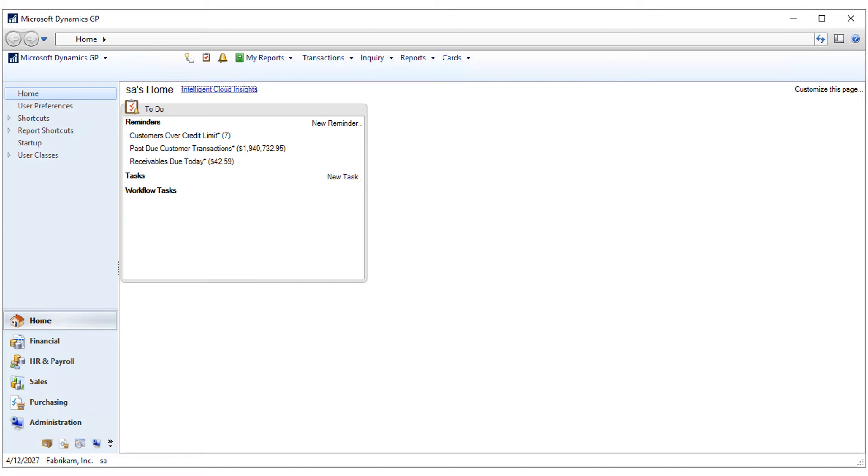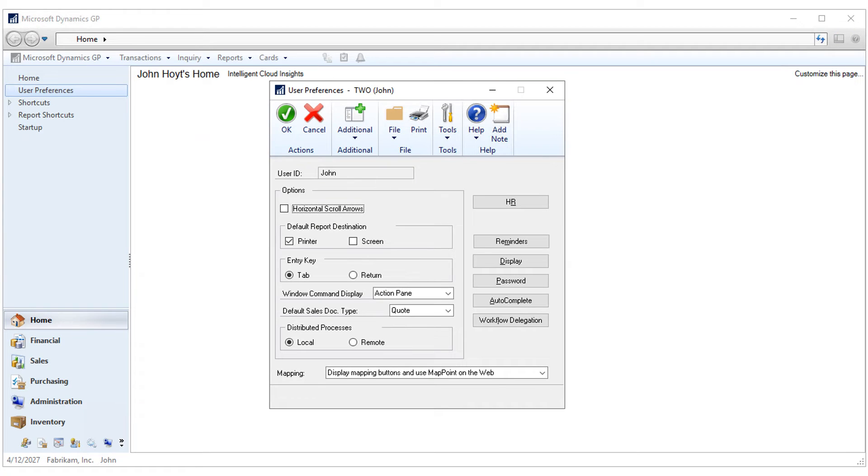From your home page, click on the shortcut for your user preferences. From the user preferences window, click on the password.